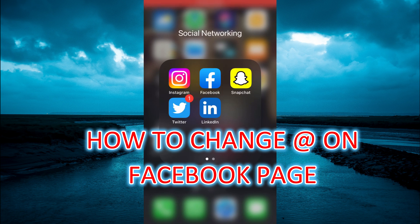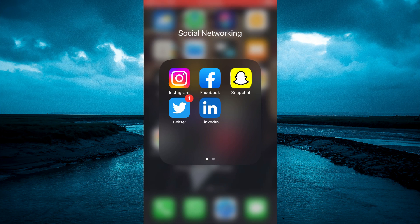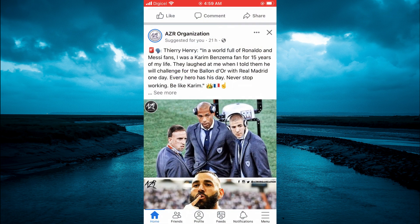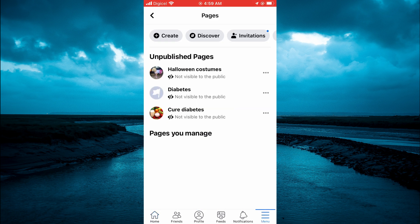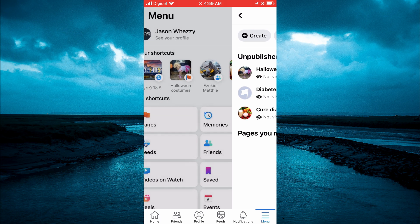Hello, welcome to Simple Answers. In this video I will be showing you how to change the @ on a Facebook page. The first thing you need to do is open Facebook. Once in the app, you are going to tap on the three dashes in the bottom right-hand corner, then from here you are going to select Pages.